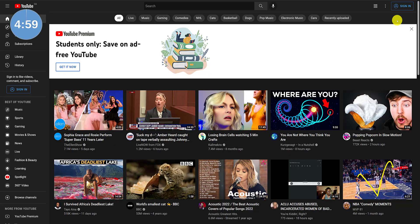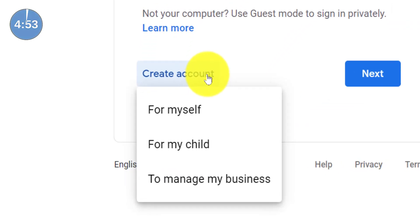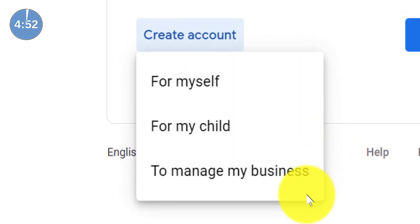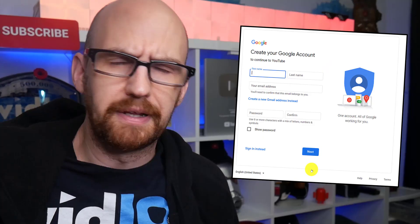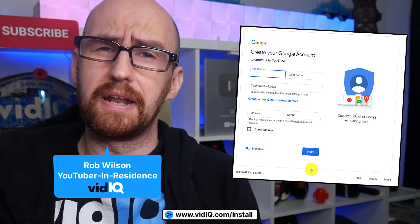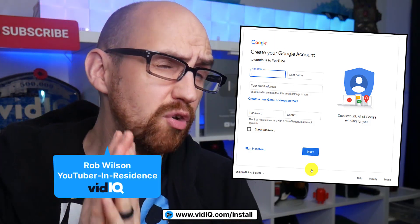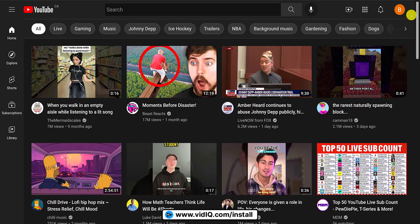Let's assume you're a complete beginner and you don't even have a YouTube account. Click sign in and then create a new account. Here you'll have three choices. Generally speaking, it's best to choose the business option as it gives you the most flexibility and future-proofs your YouTube channel. You'll have to fill out all of this stuff yourself because I don't know your name and I do not want to know what your password is.